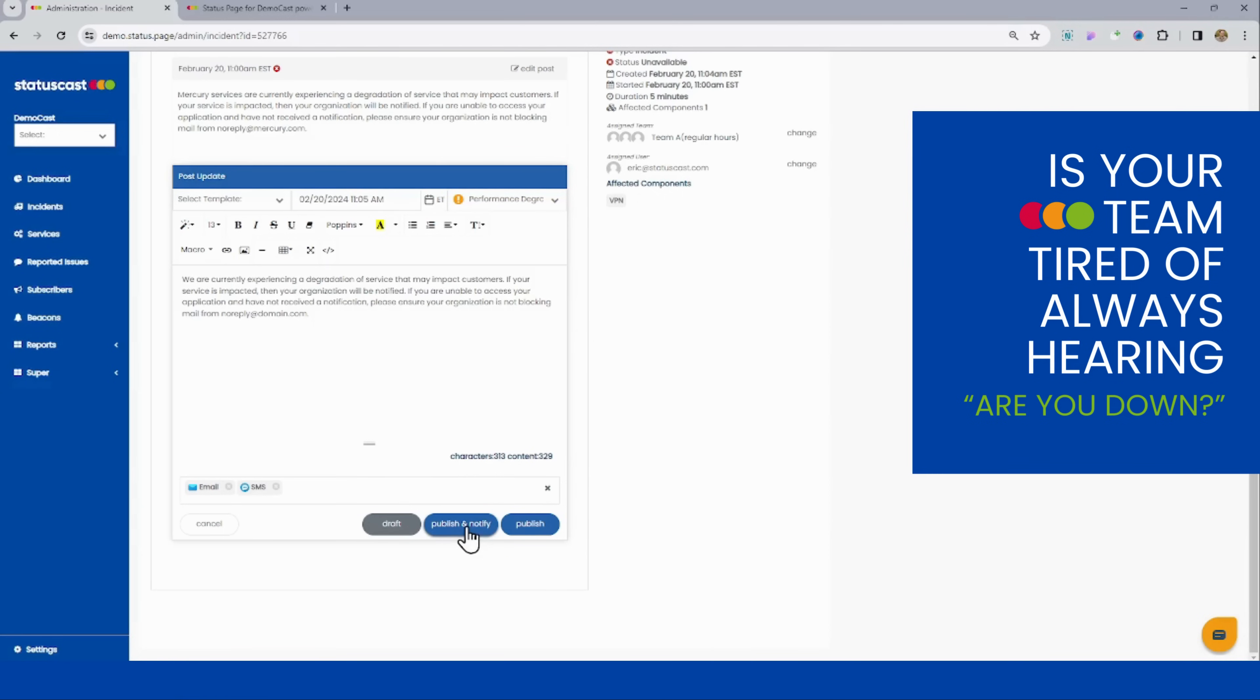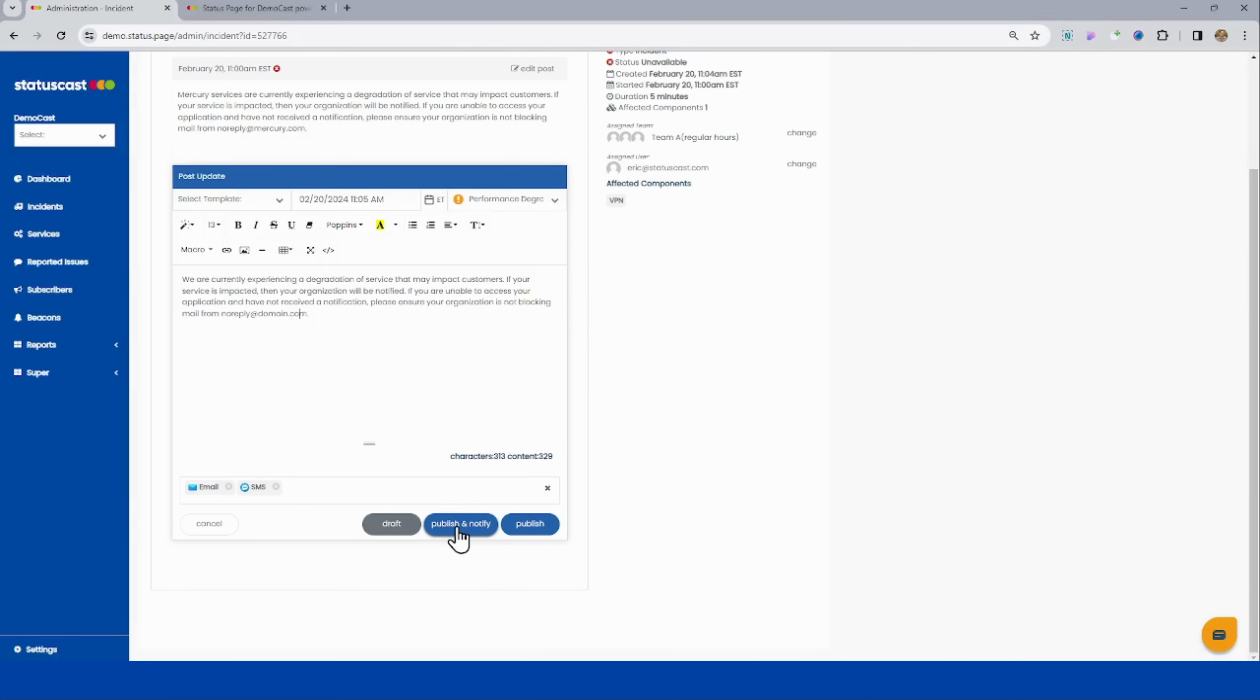We really shine in this aspect, whether it's email, SMS, webhook, Slack, MS Teams, Twitter, Facebook, you name it, you got it in terms of publishing notifications.